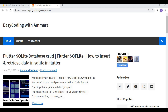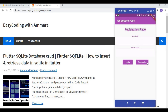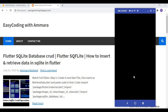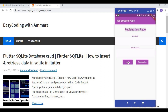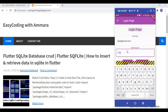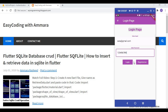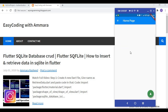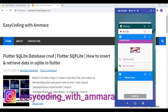First I will show you the demo. You will see the registration page, and when I click on the login button it takes me to the login page. I log in with email and password, and when the user clicks the login button, the home page appears.